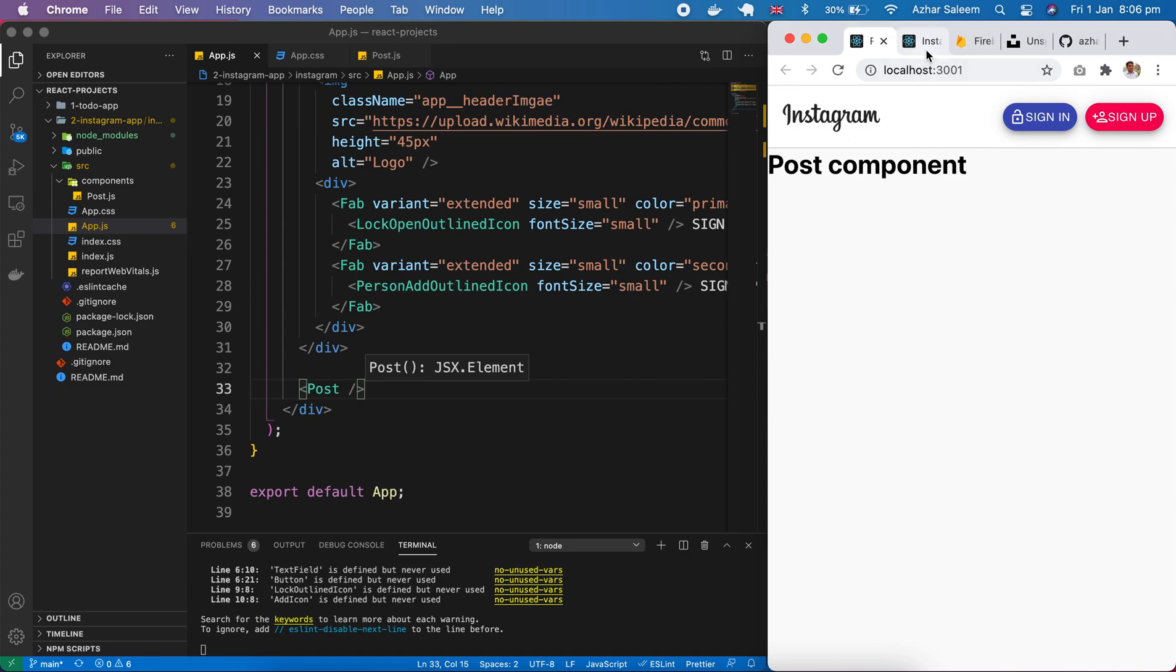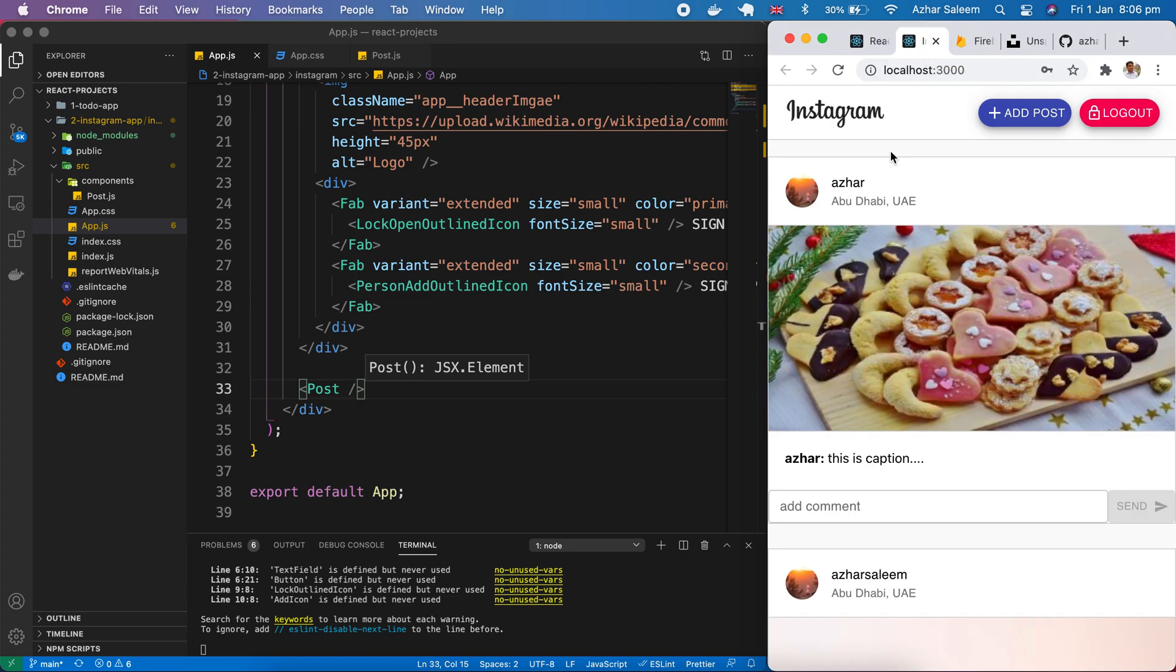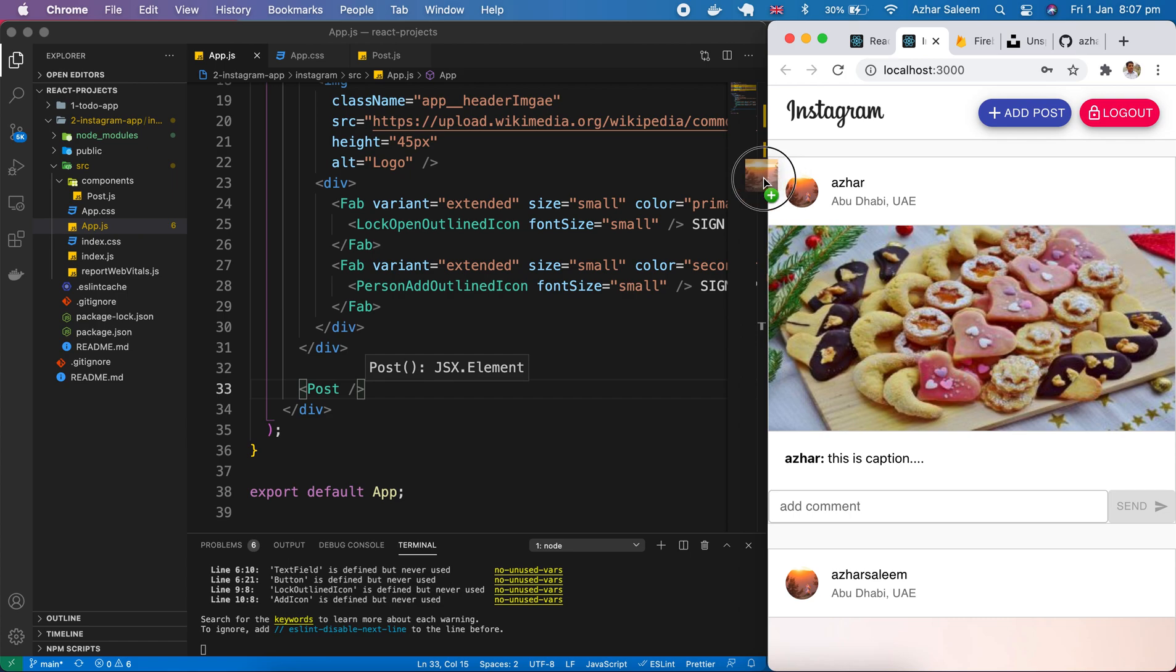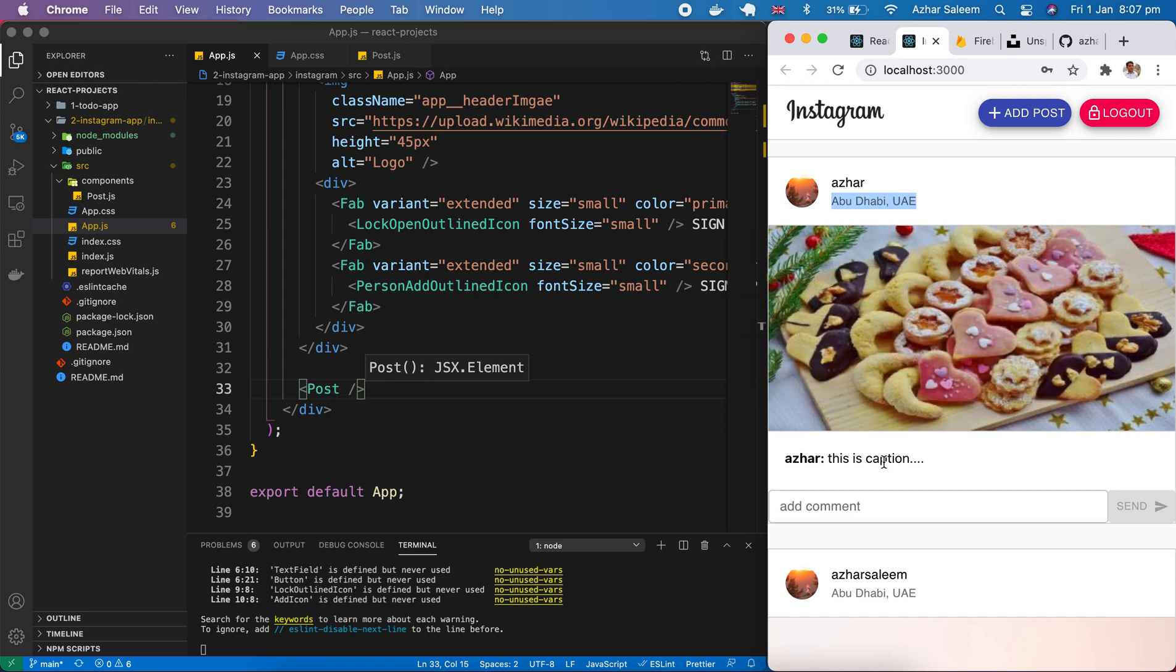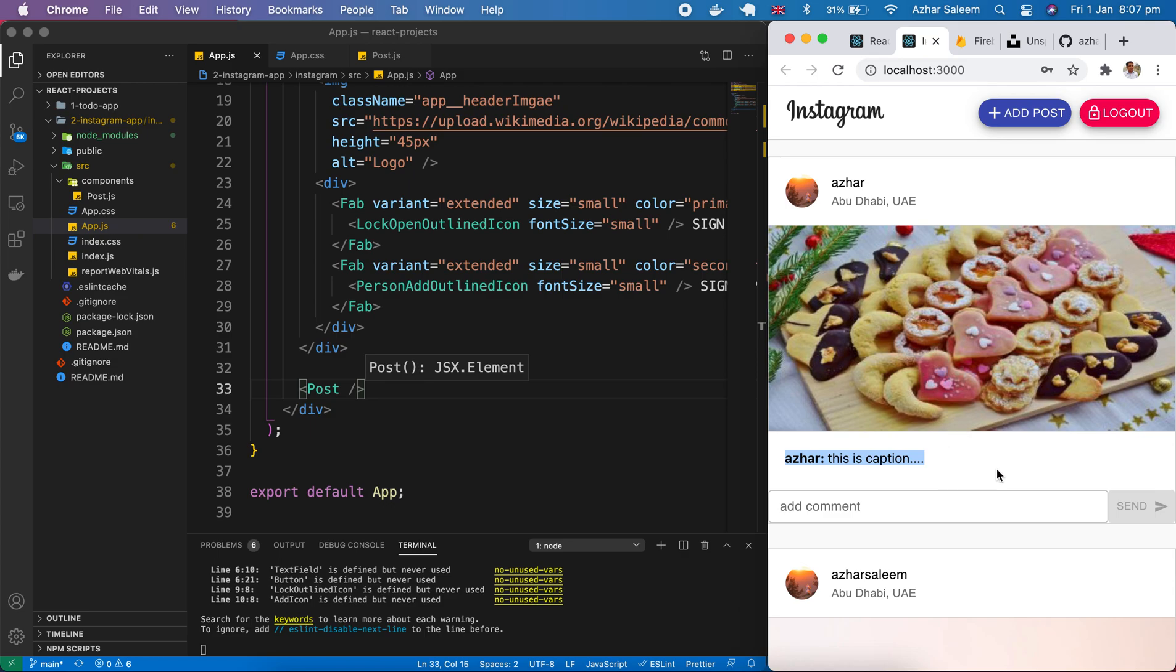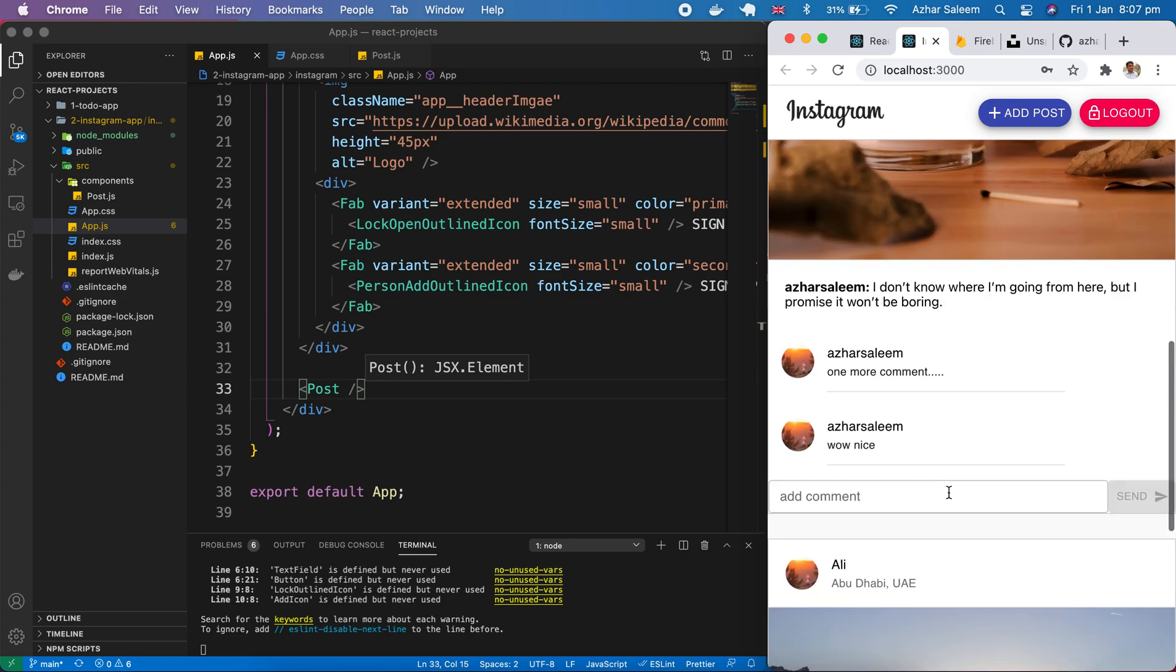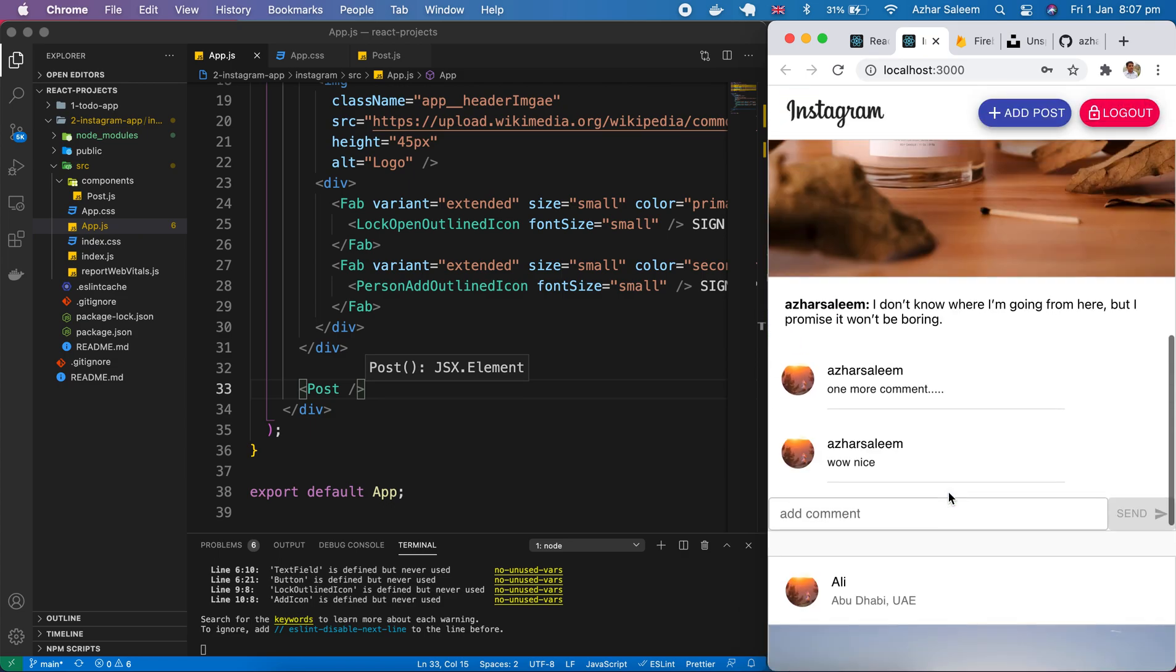Okay in post component first of all here is a header. You can set the avatar or user image, user name and user city and country is here. After that we have an image and in last we have here username and the caption inside. The comment section will develop or design this one in next tutorial.